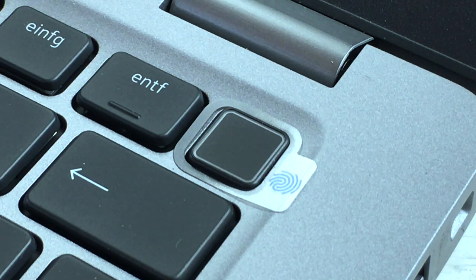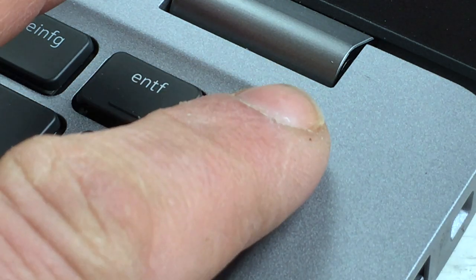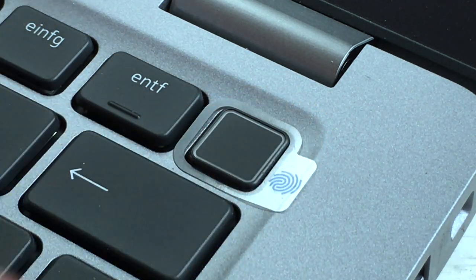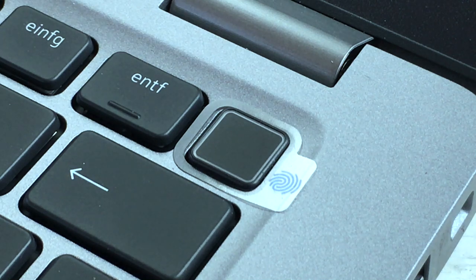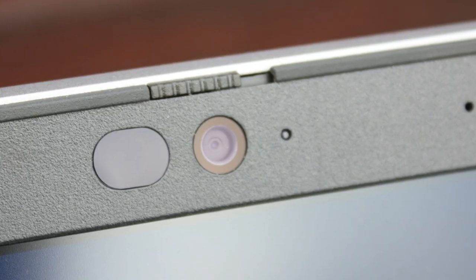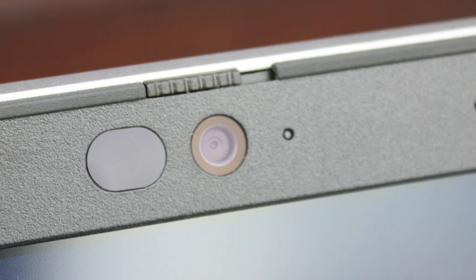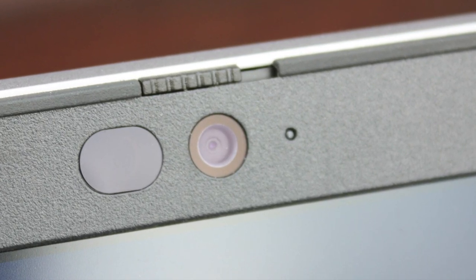Dell plays it safe on the side of security and complements the fingerprint sensor with a Dell secure port, an integrated smart card reader, and a webcam shutter.